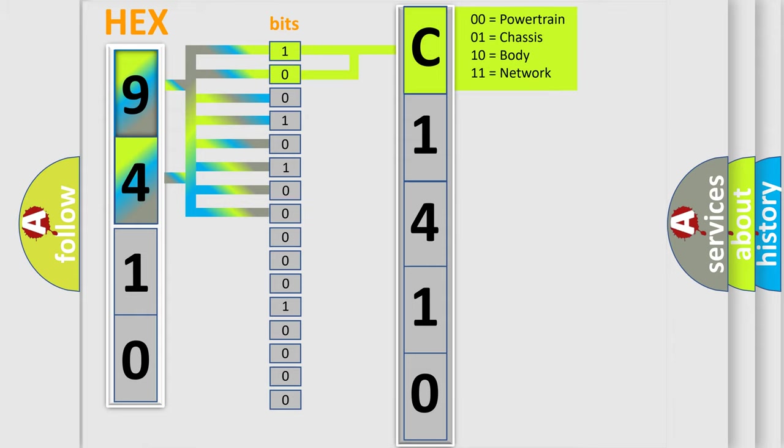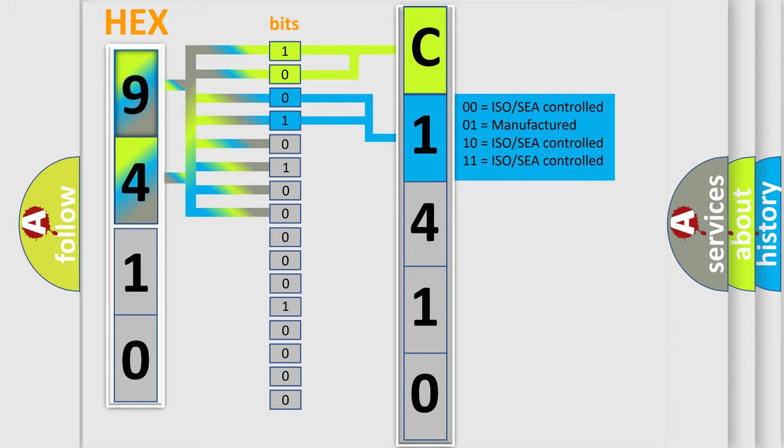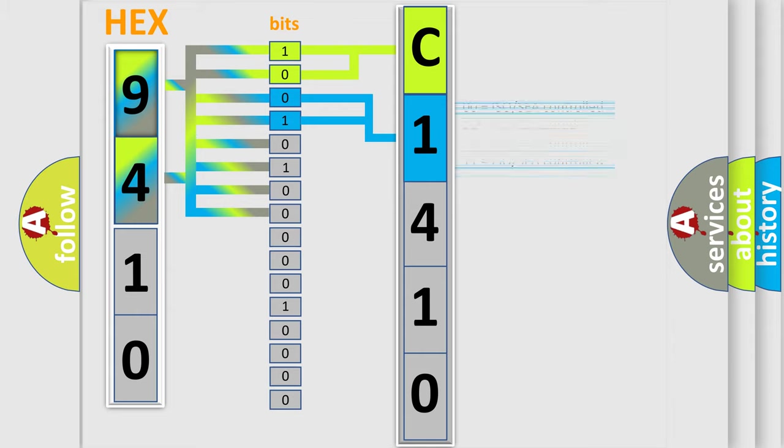By combining the first two bits, the basic character of the error code is expressed. The next two bits determine the second character.